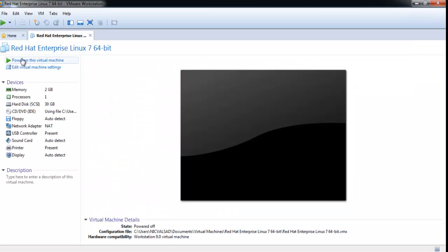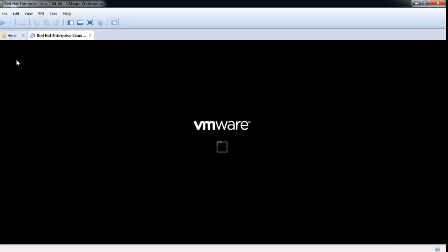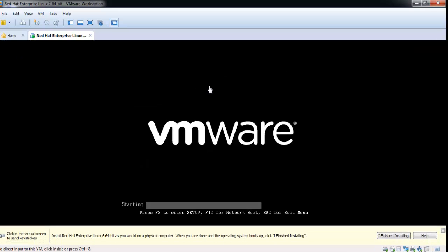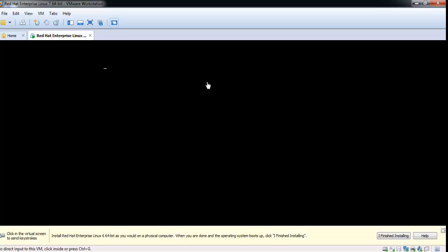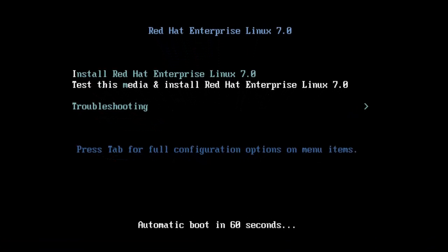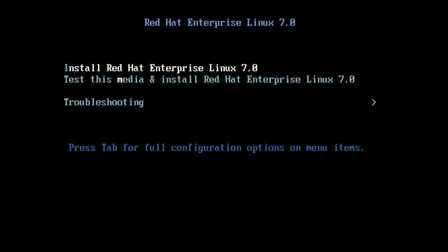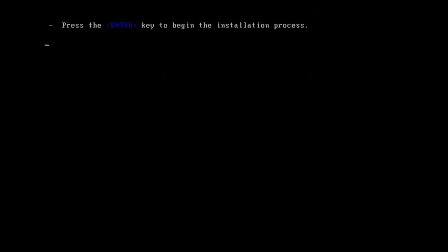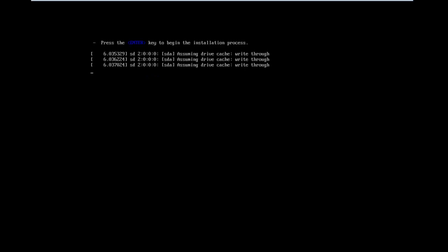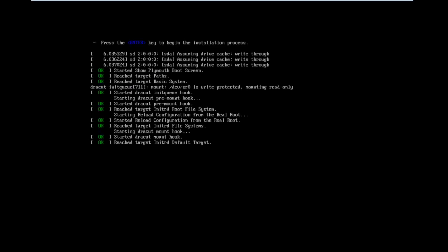Now start our virtual machine by clicking on that icon. Our process will be started. Now select install Red Hat Enterprise Linux 7.0 and press enter. The process will start.